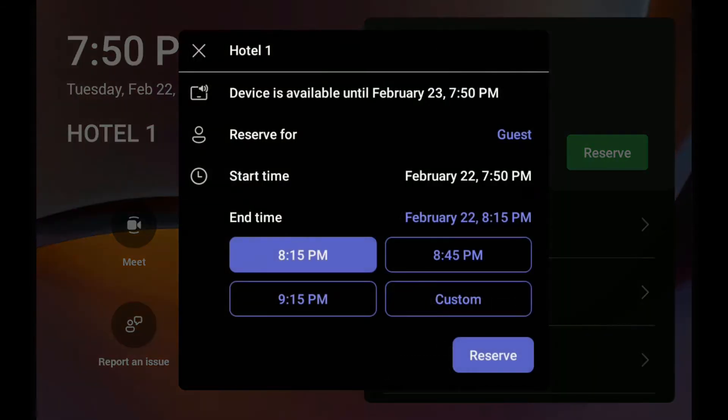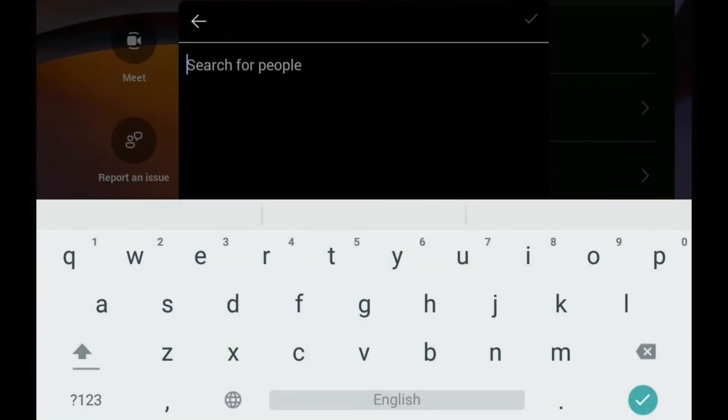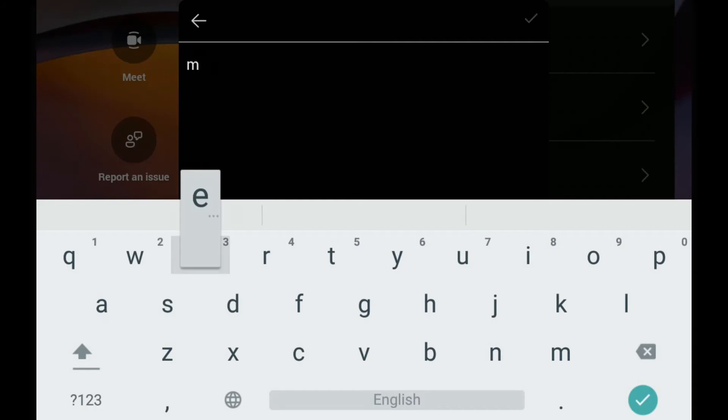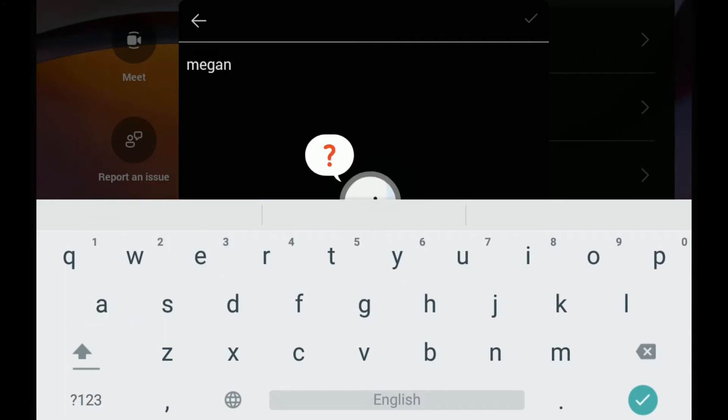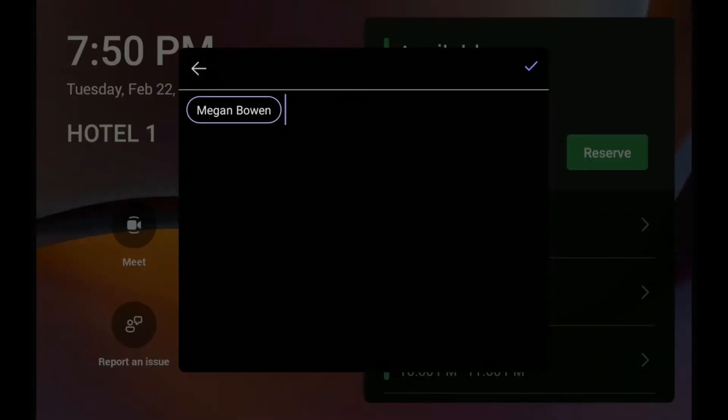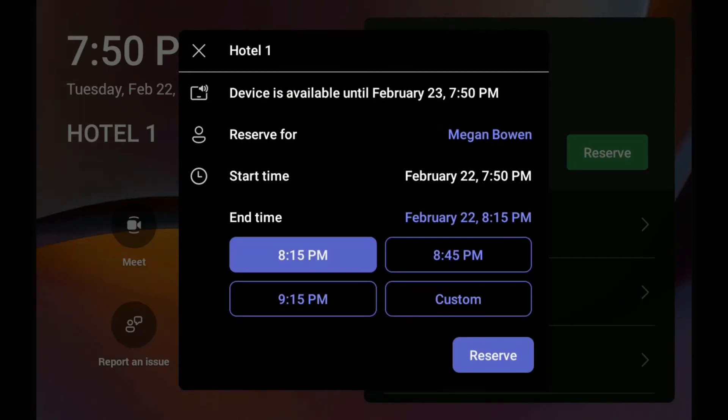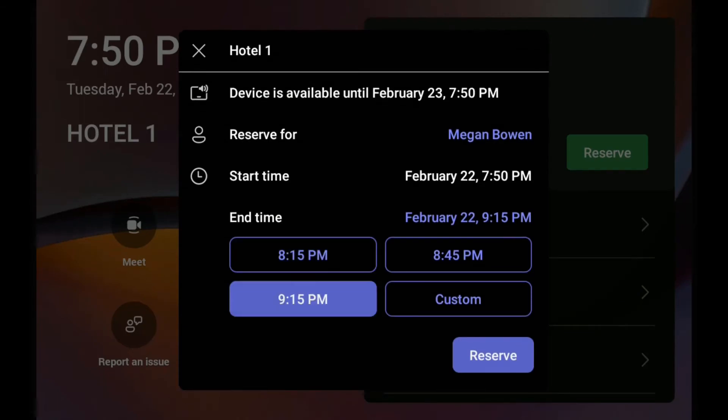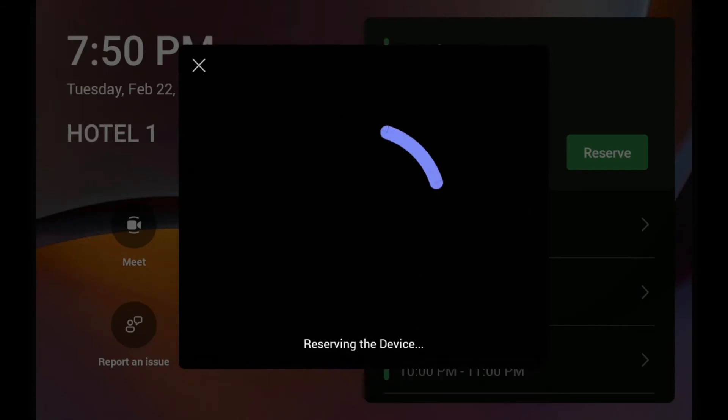And now it's going to ask me some info, reserve for a guest. Well, I'm going to reserve it for Megan Bowen. So we're going to look for Megan. Here we go. We're good. We're going to reserve it until 9:15 PM and click reserve.